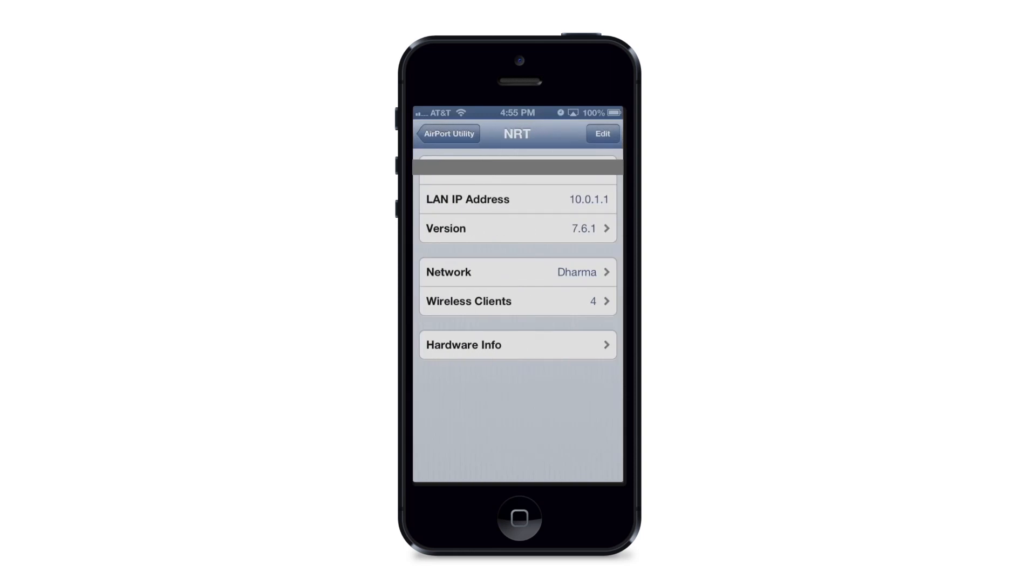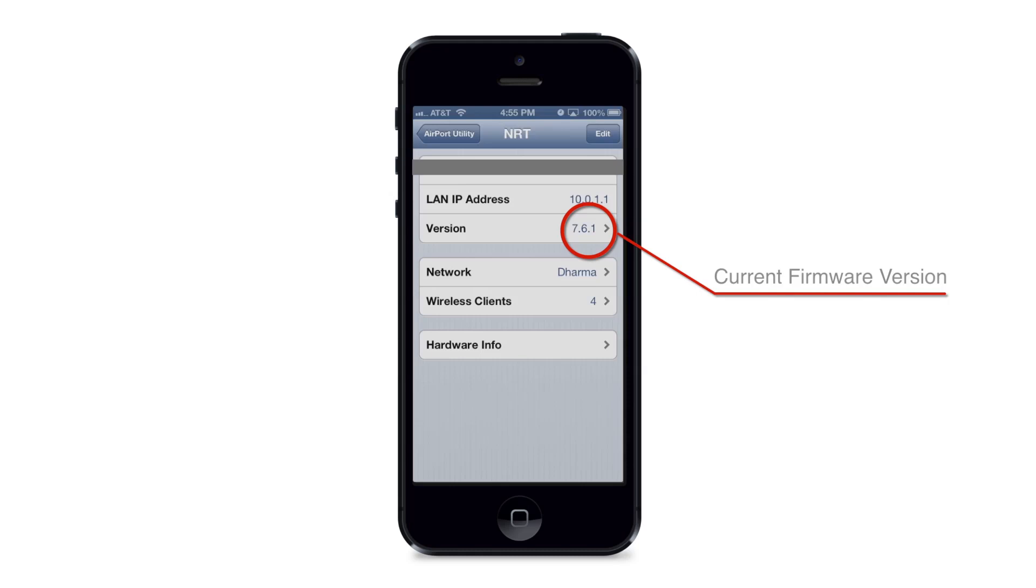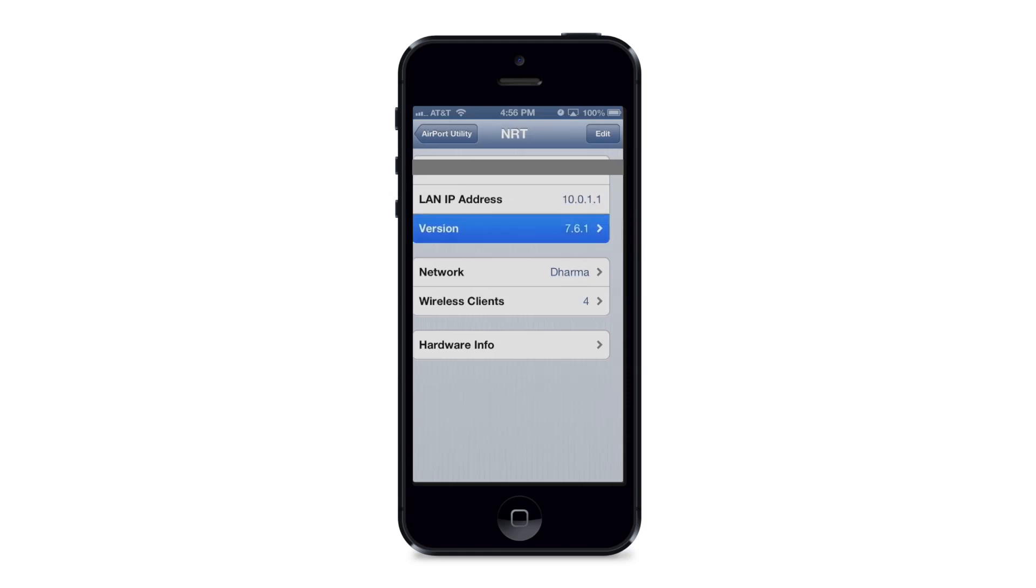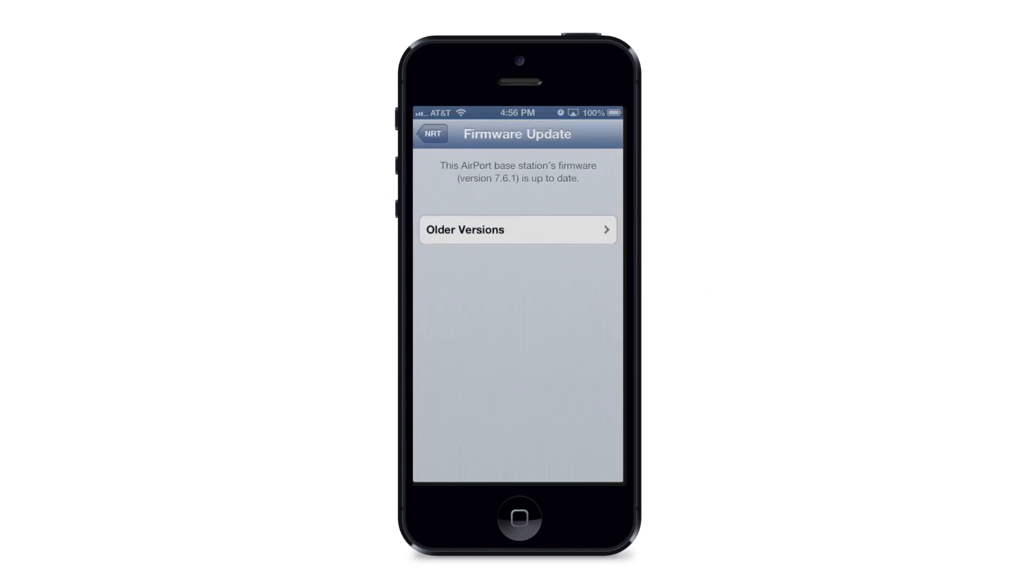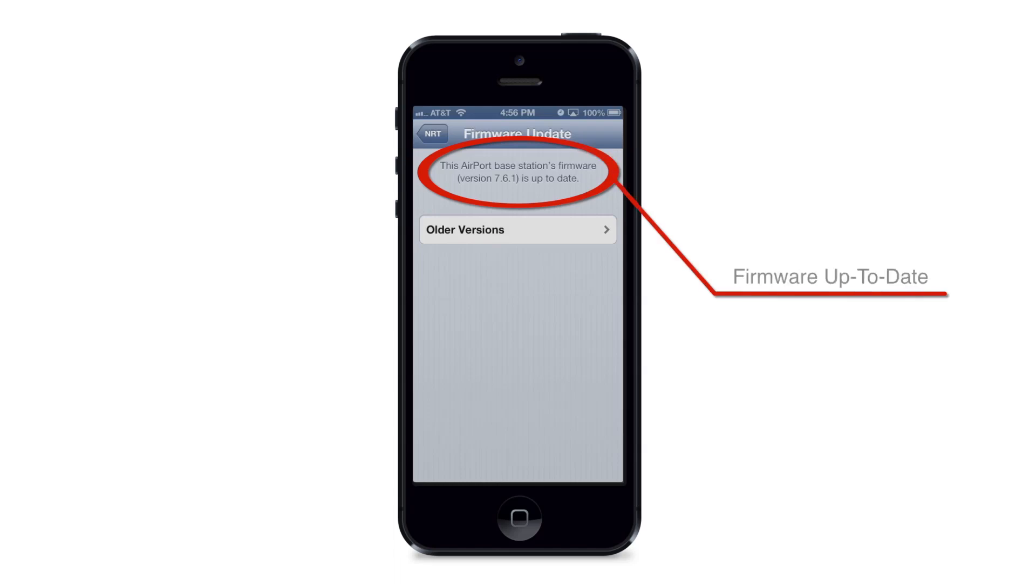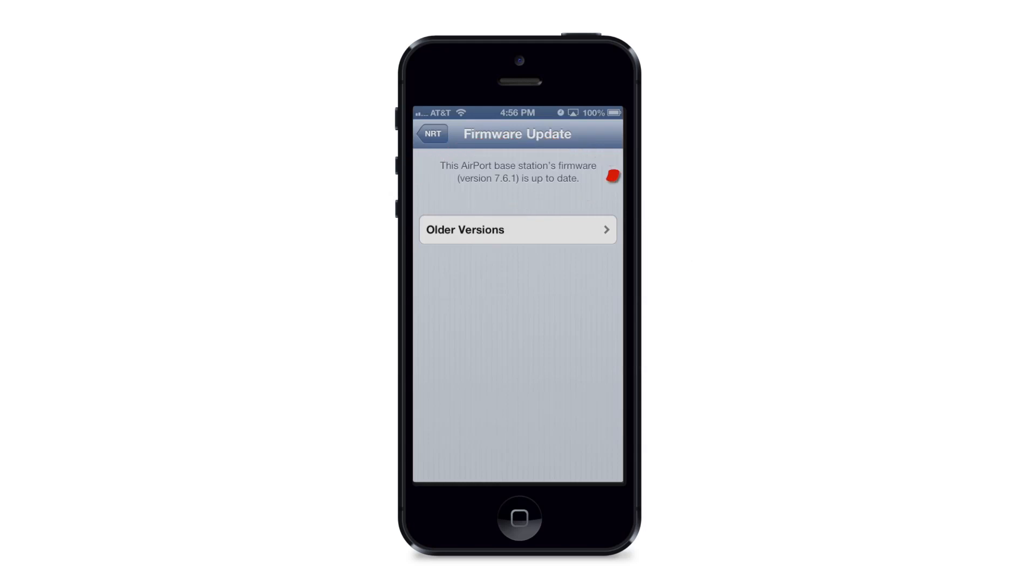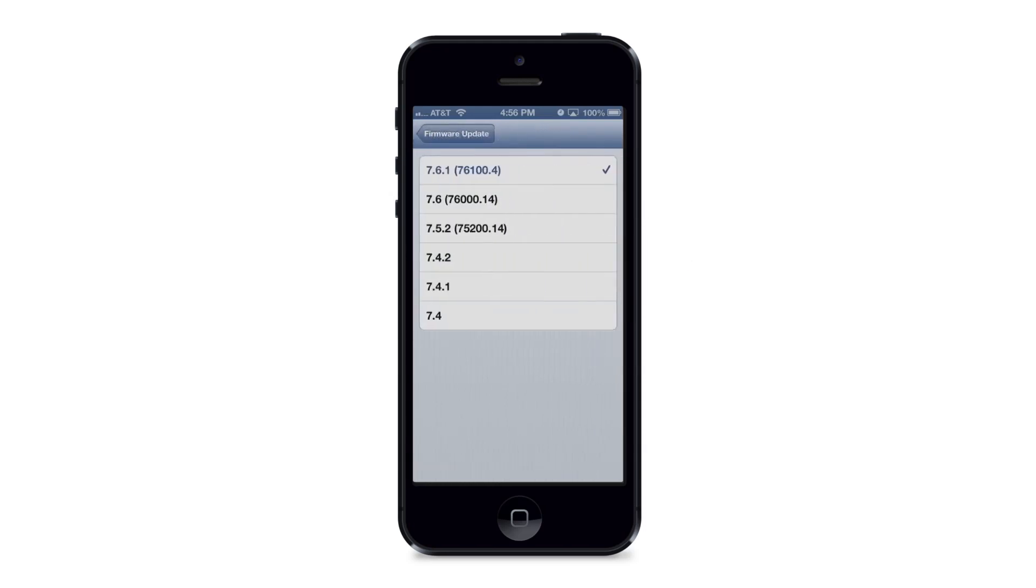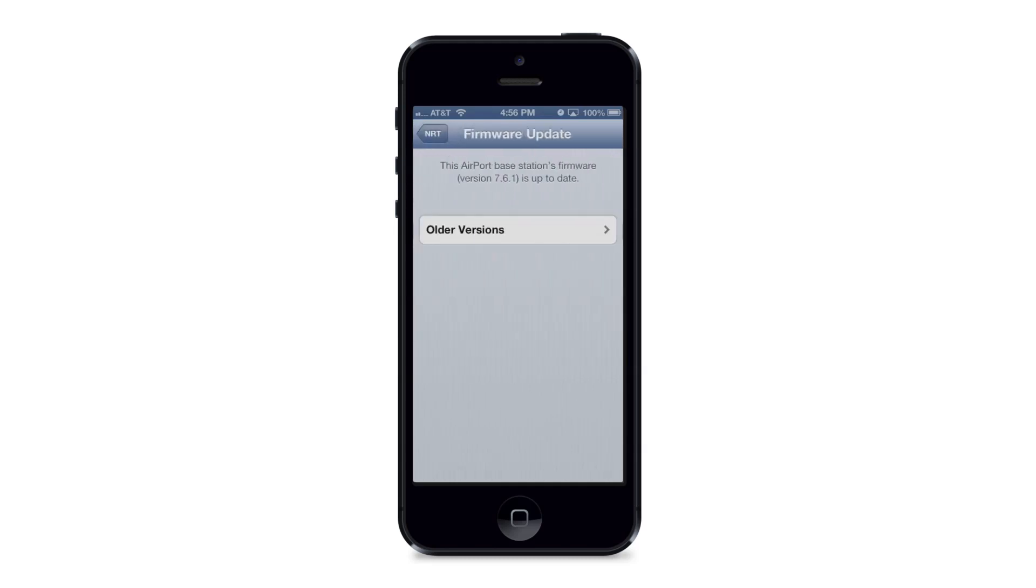And you can see the third option down says version and right now it says version 7.6.1. And so to confirm that this is the most current firmware, all I have to do is just select version and it will take me to the next screen and it says here this Airport base station's firmware version 7.6.1 is up to date. So this is telling me that I'm using the most up to date firmware. And if I click here in older versions, it will show me that there are other versions available and I'm going to go back and click the back button here because I don't need to install any of these other versions of the firmware. The most recent firmware is generally the one that you want to have installed on your device. And so I've confirmed that 7.6.1 is installed and it is the most recent firmware so I don't have to do anything.